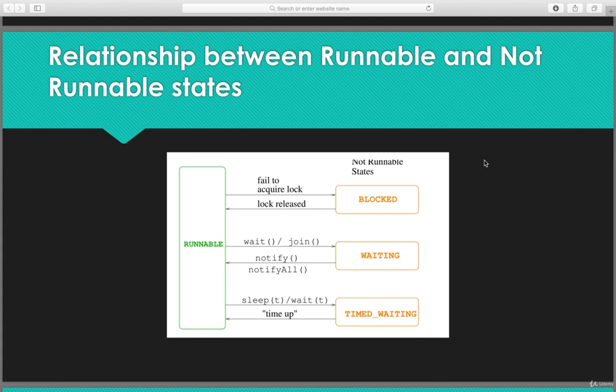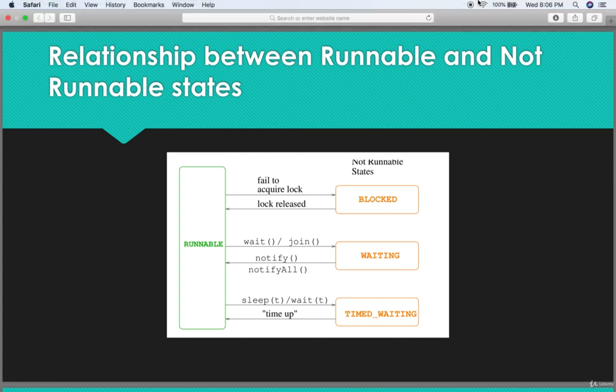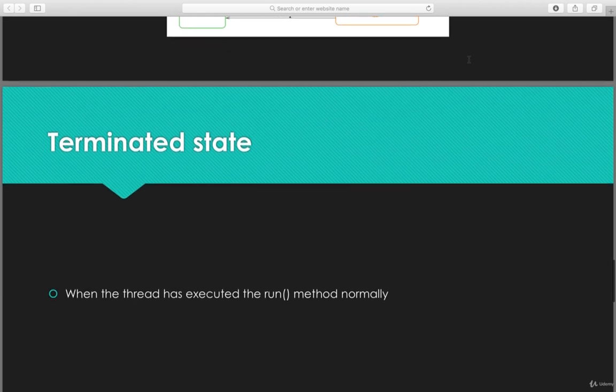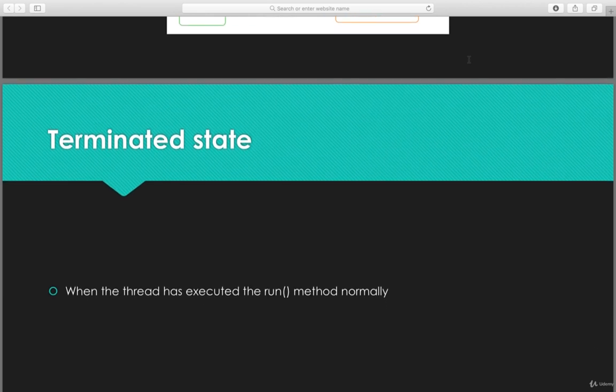To summarize: based on wait or join, a thread goes to the waiting state, and once notify or notify all is invoked it comes back to runnable. Once the sleep method is invoked with a specific time it goes to the timed waiting state, and once it's done it comes back. When the thread has executed the run method normally and successfully, it goes to the terminated state.